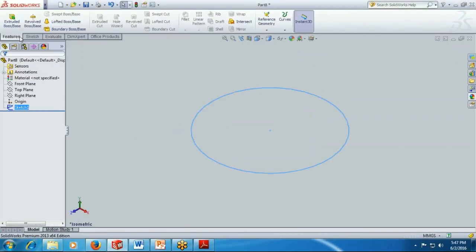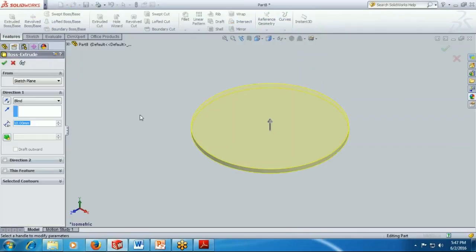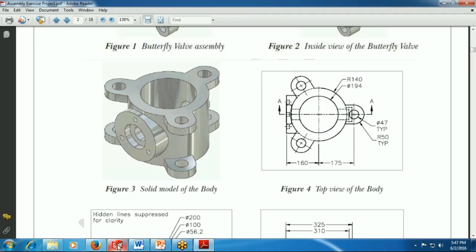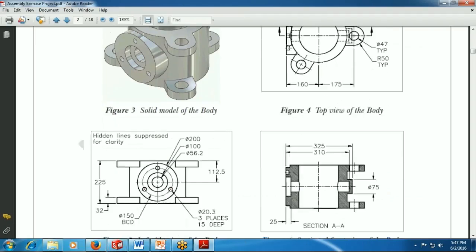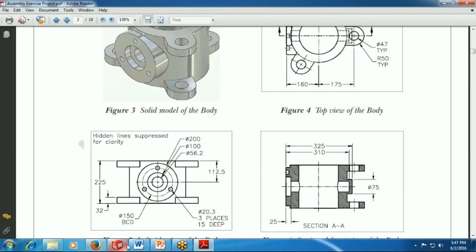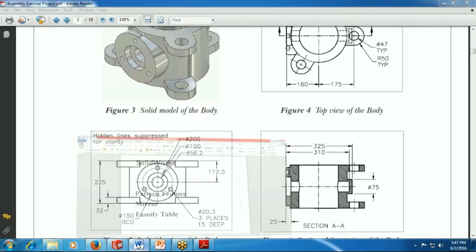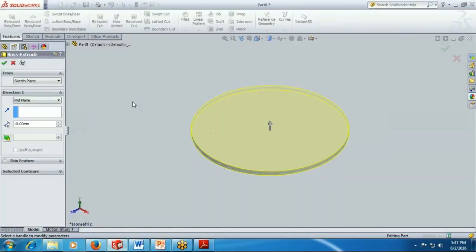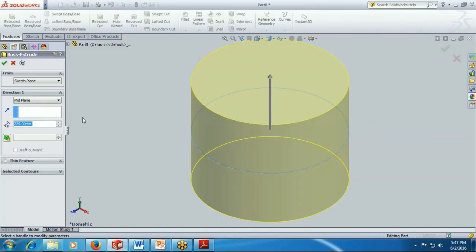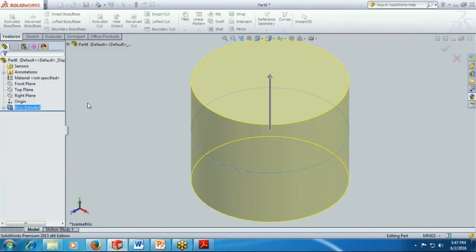Then extrusion. An extrusion will be there. You can see the dimension which is 225. I am giving the size here, 225, and OK.